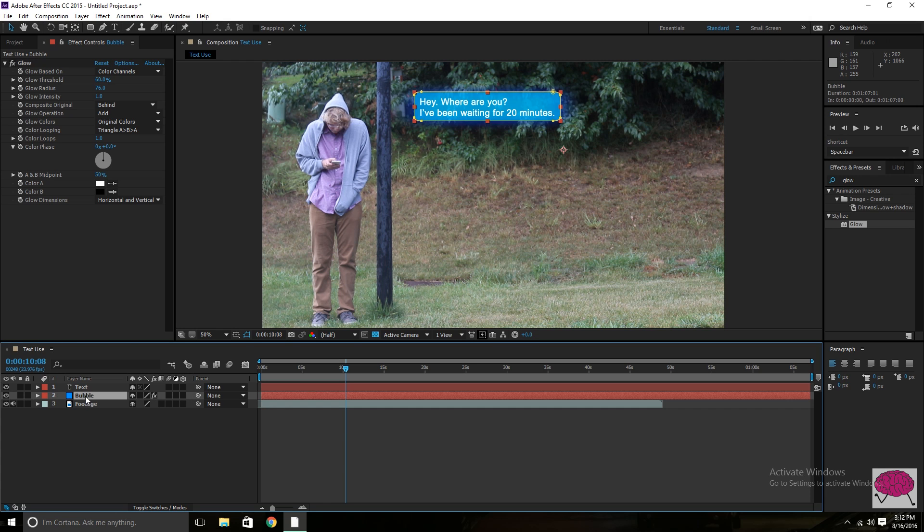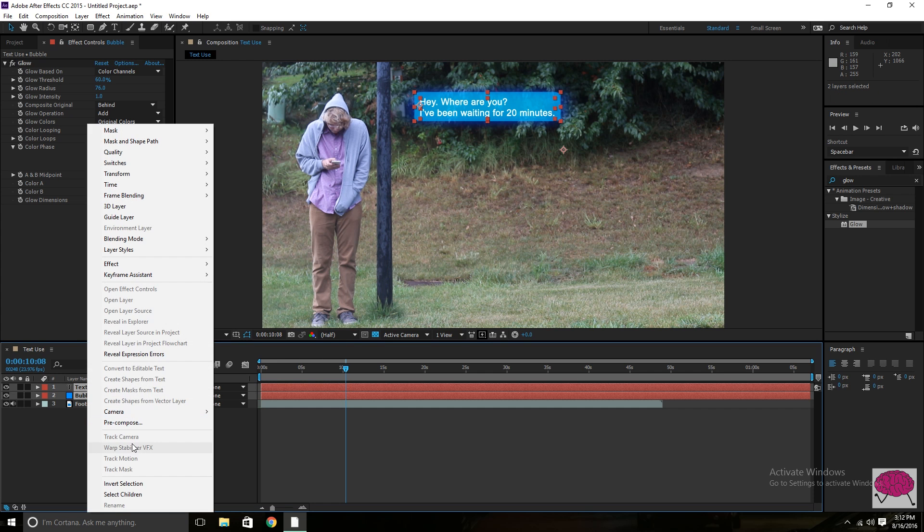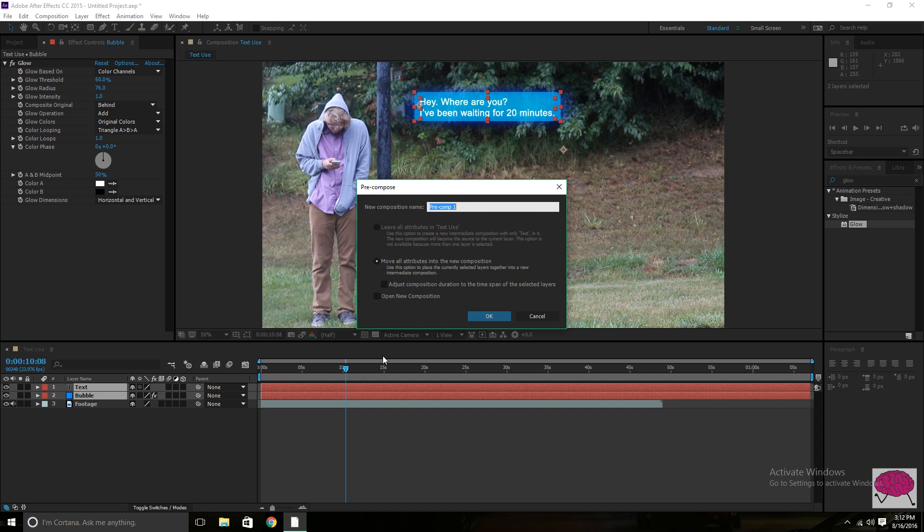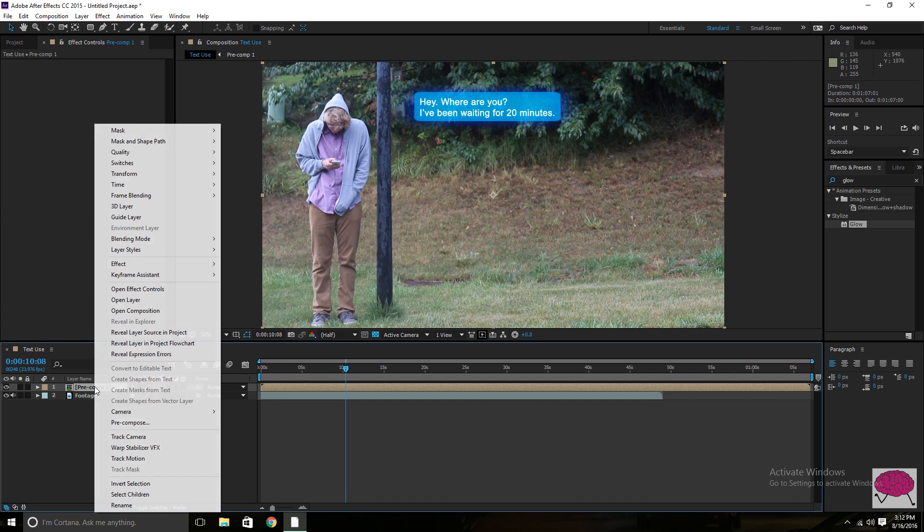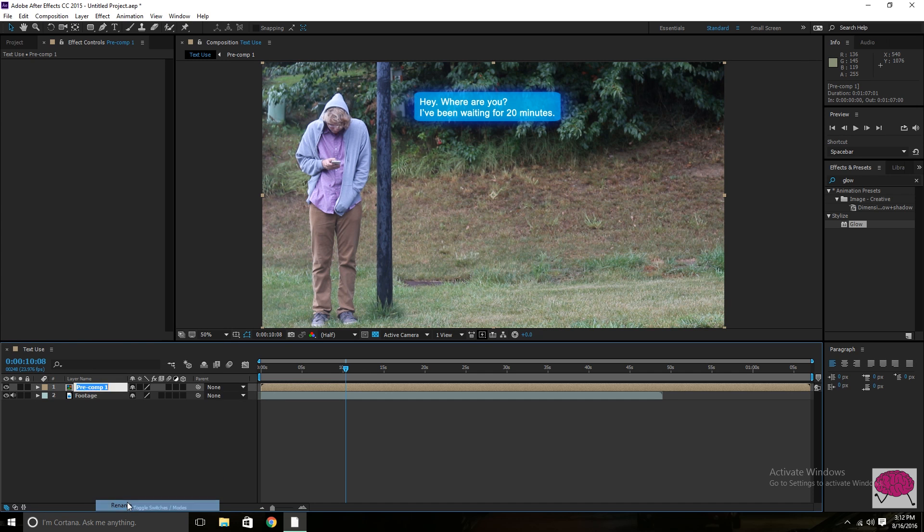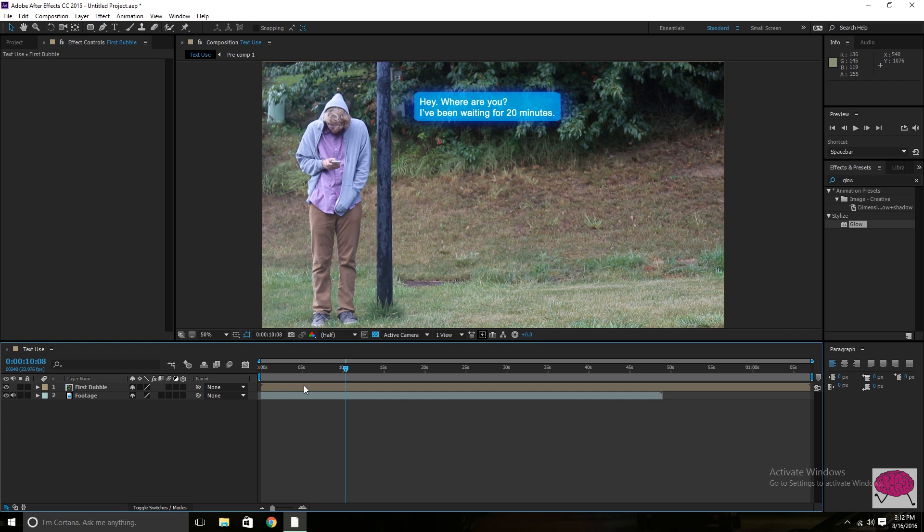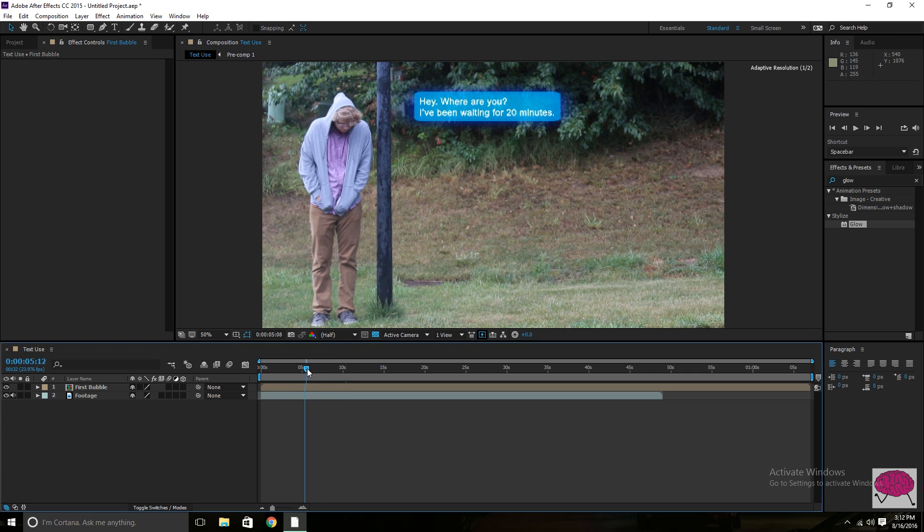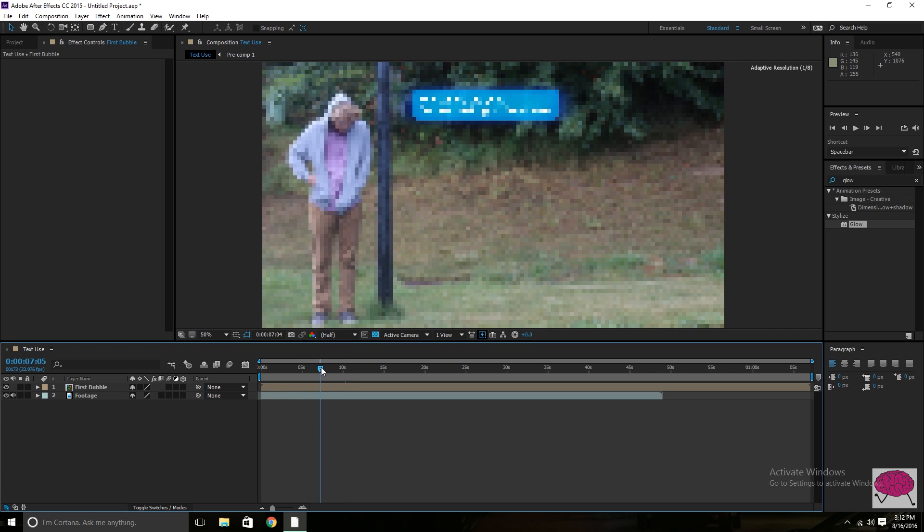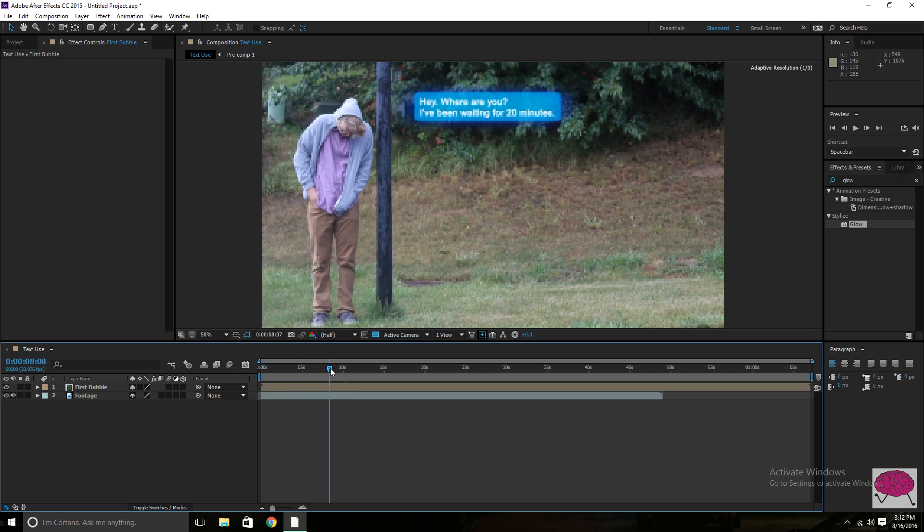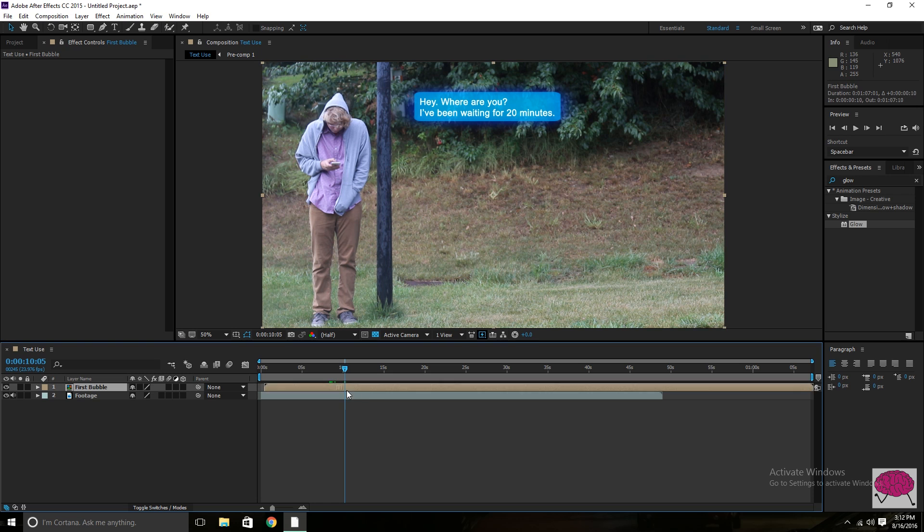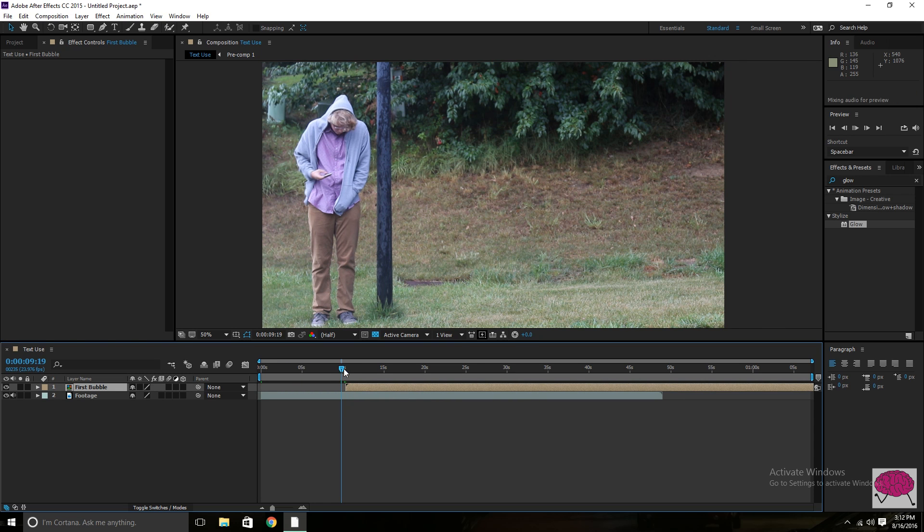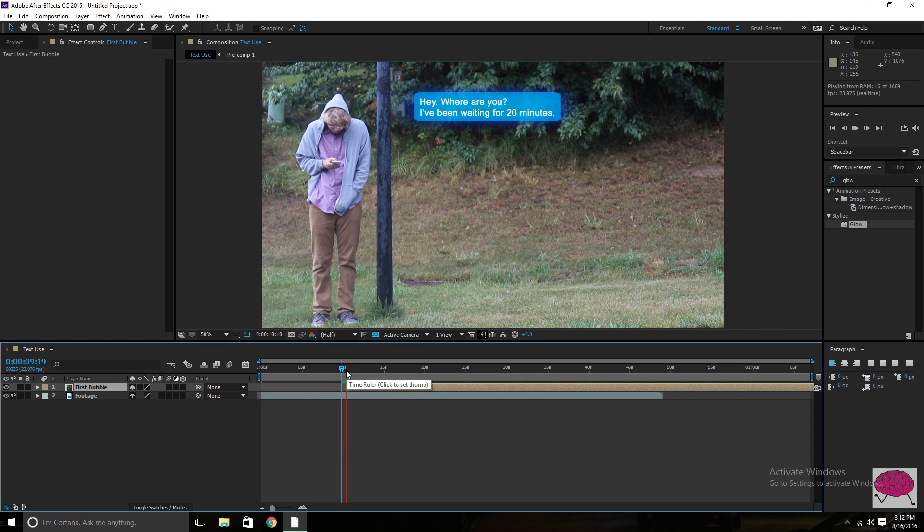So we're going to go ahead and pre-compose those right now, then. And we can just name that first bubble. And then, there you go. That's pretty much it. So you go to the part where it pulls out the phone.